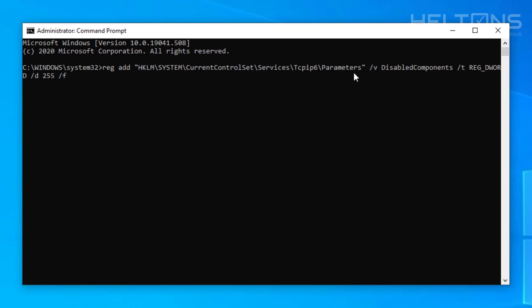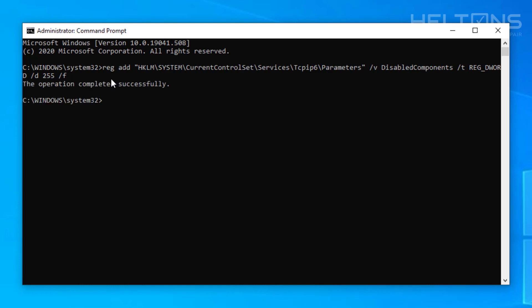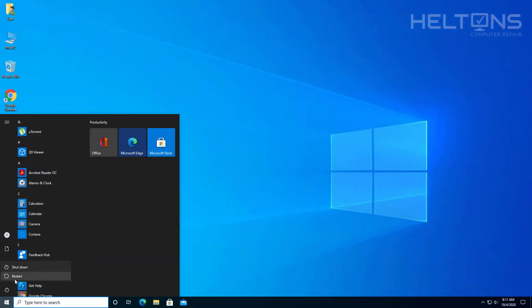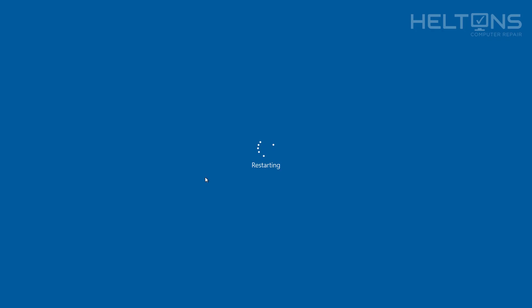…then /v DisabledComponents /t REG_DWORD /d 255 /f. And this will do the work. After running the command, if you type ipconfig /all, IPv6 may still appear — you will need to restart your computer. So let me go ahead and restart to show you this.